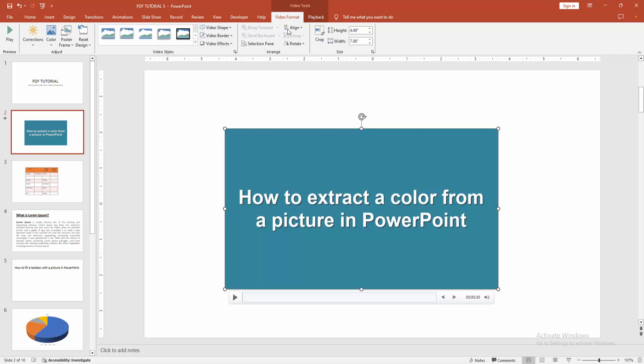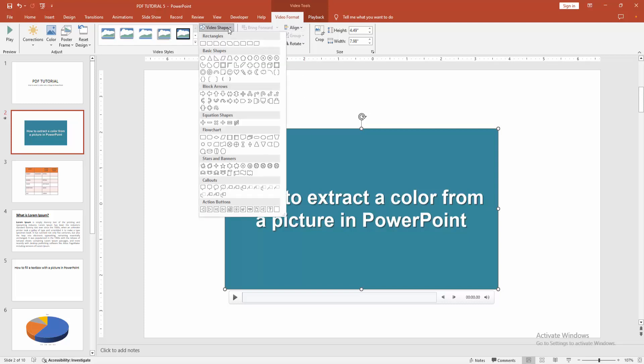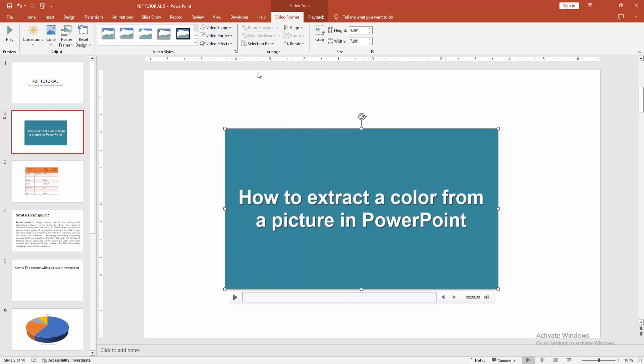Select this video and go to the video format menu. Select video shape dropdown menu. We can see here many shapes. You can add any shape. Now I am selecting the octagon.